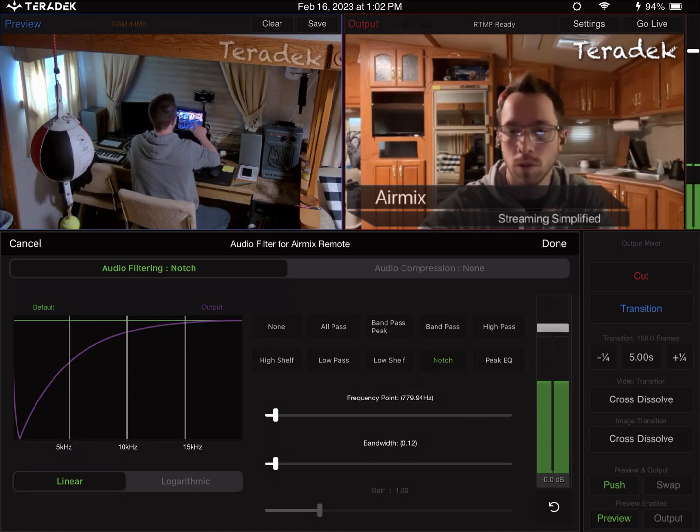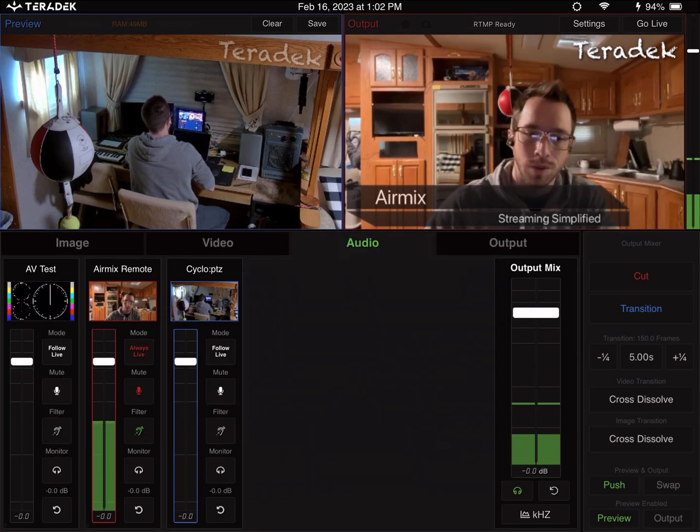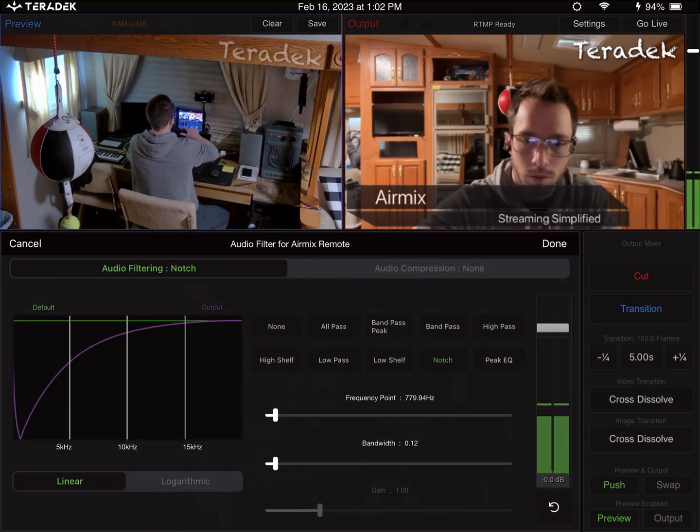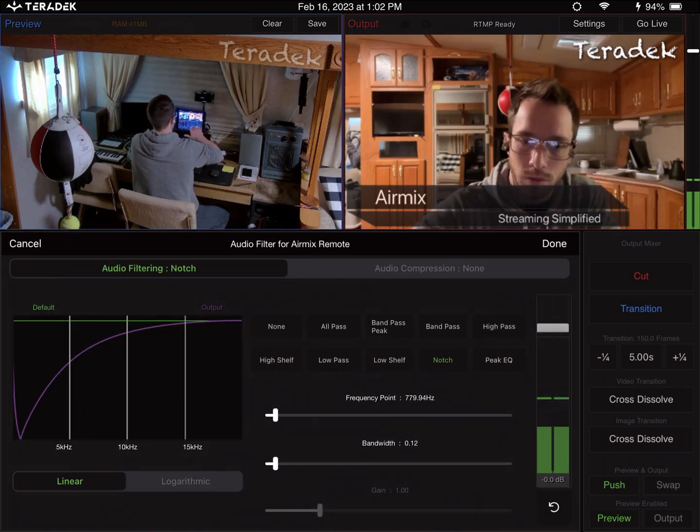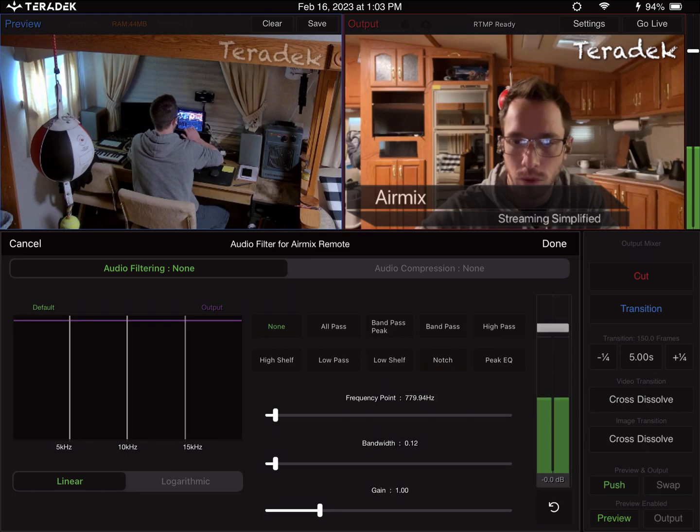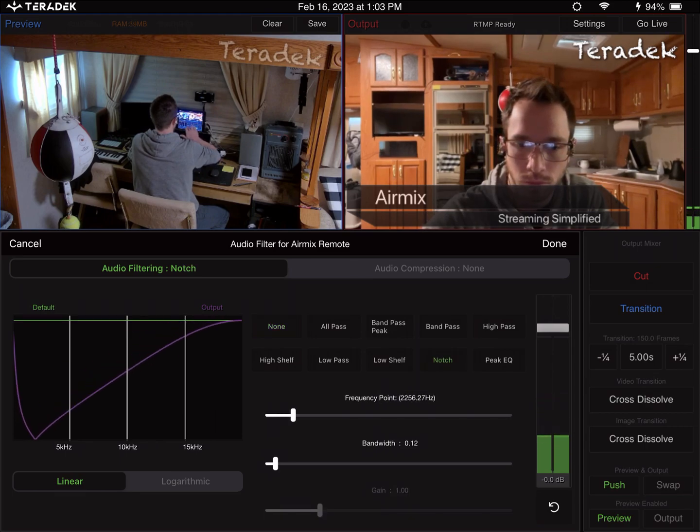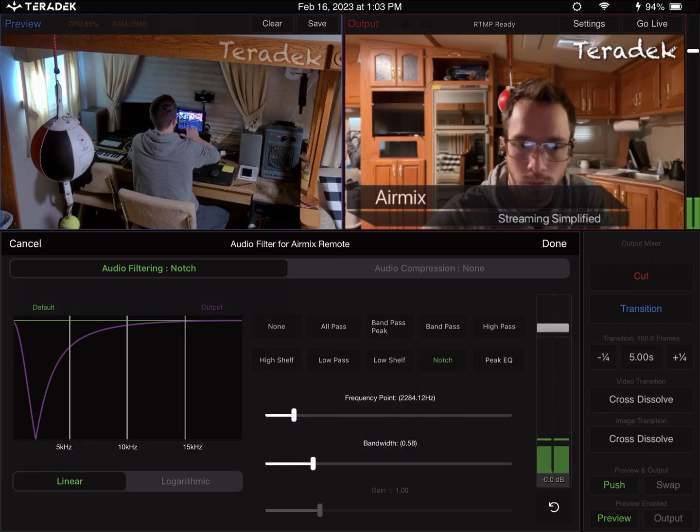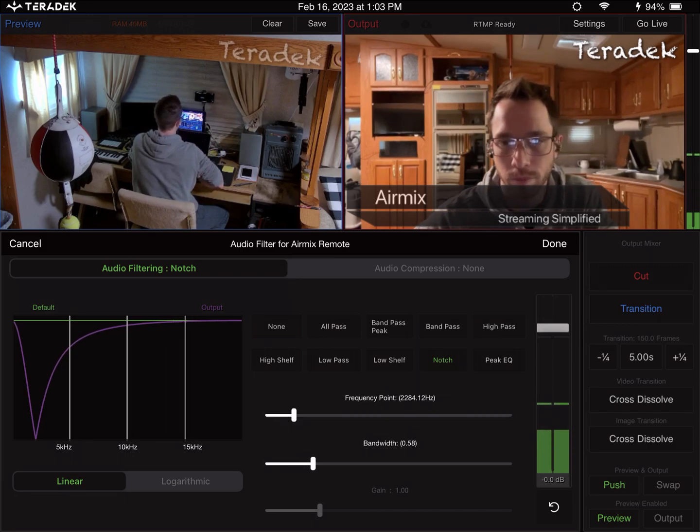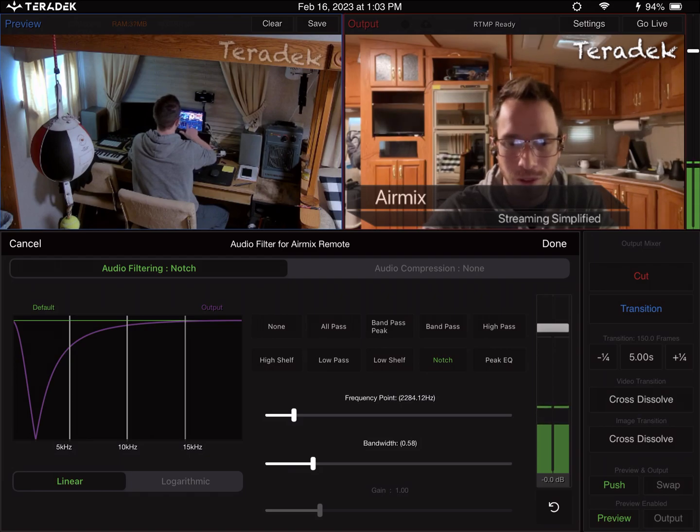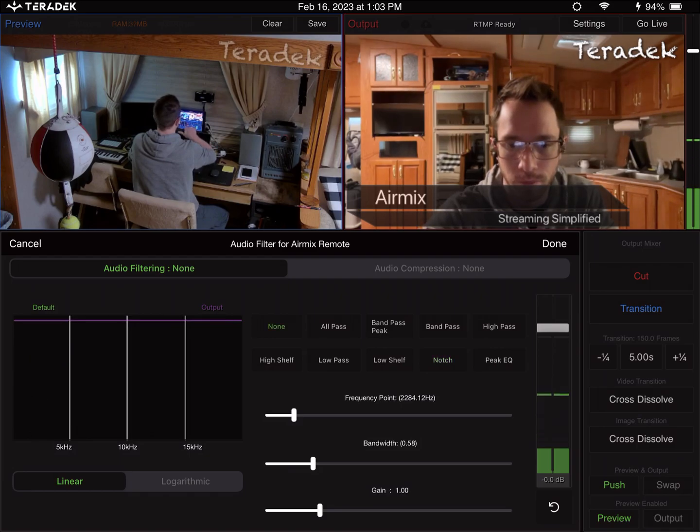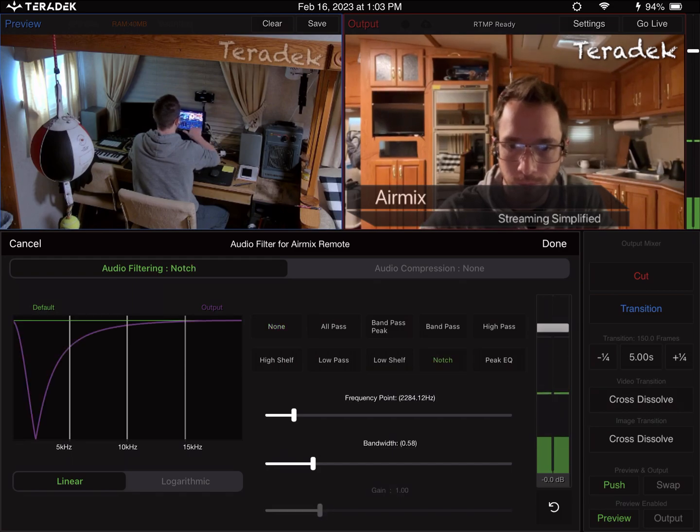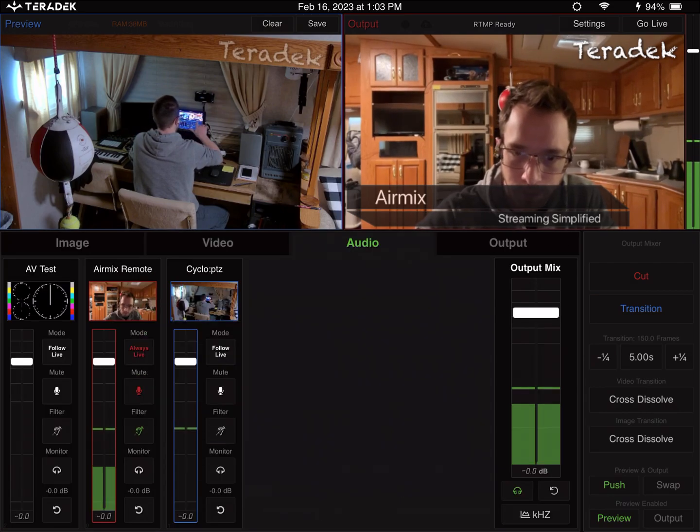That's the filters. Each source will have it, and every situation is gonna be very different on what kind of filter you're gonna want to use. Let's see, that's without the filter. That's with the filter. Here, one more time. No filter. Filtered. So we'll leave that on for now.